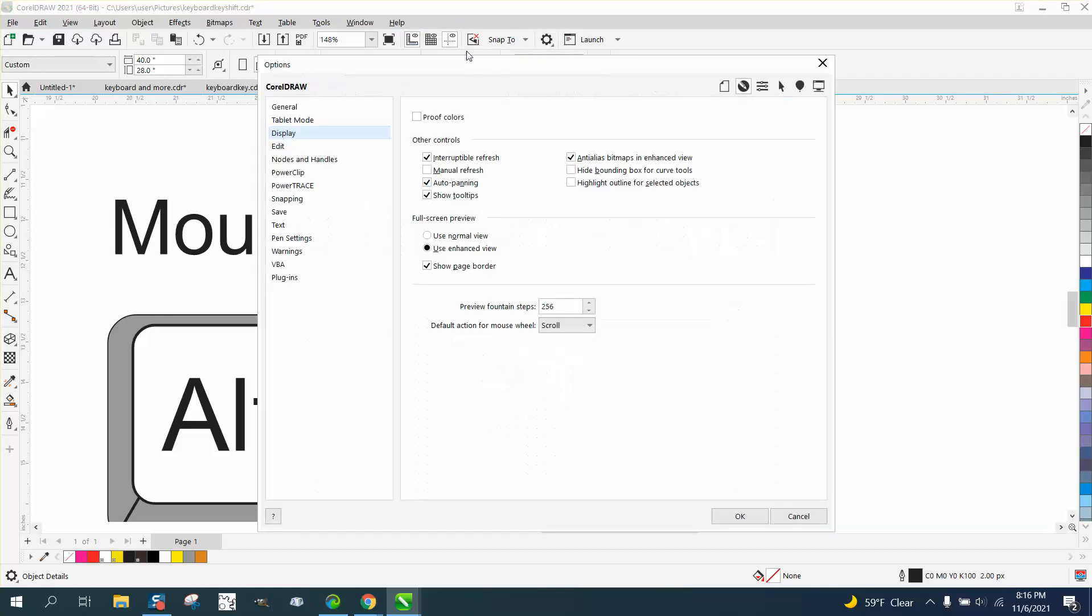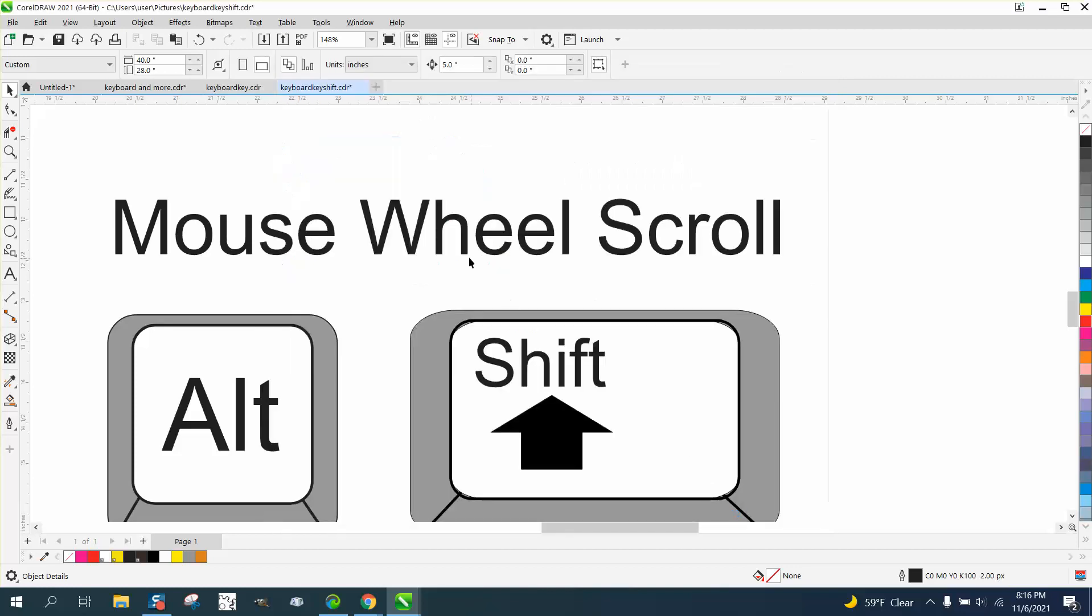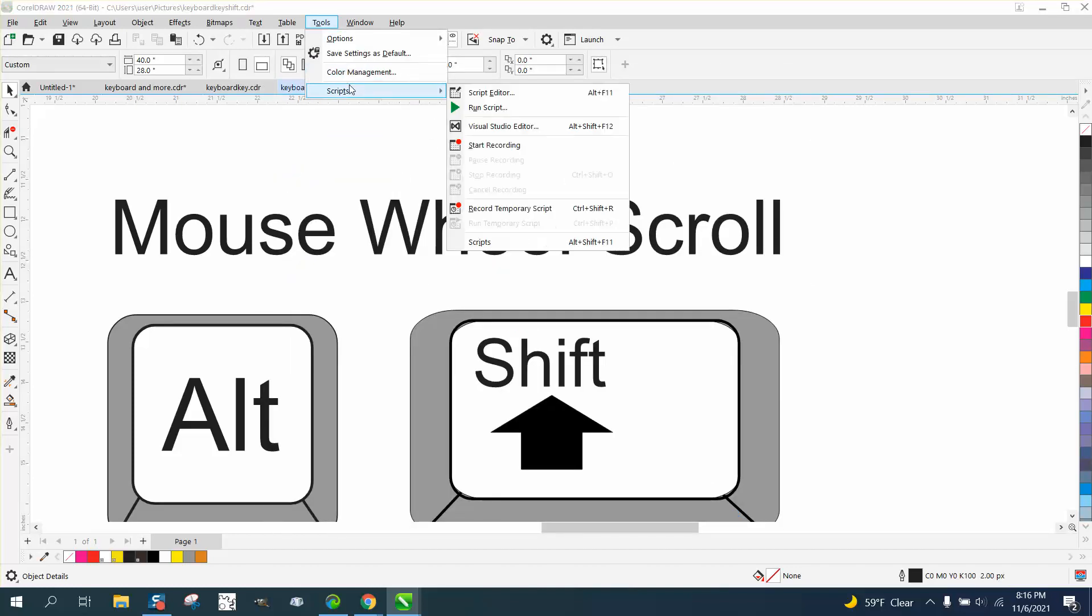And under Display, right here, default action of mouse wheel is scroll. I changed mine—change it to zoom, hit OK, then save it as default. Go to Tool and save as default.